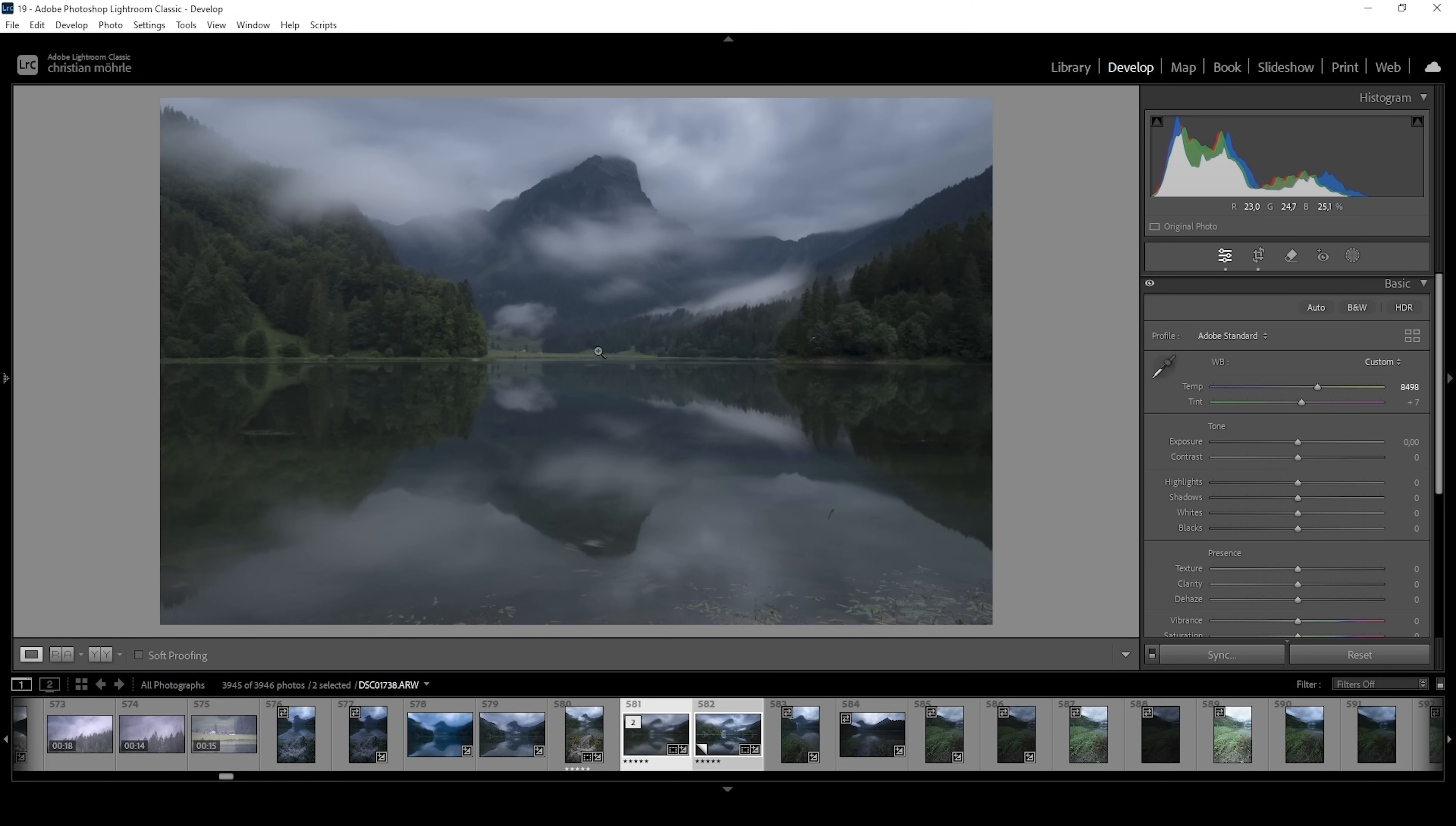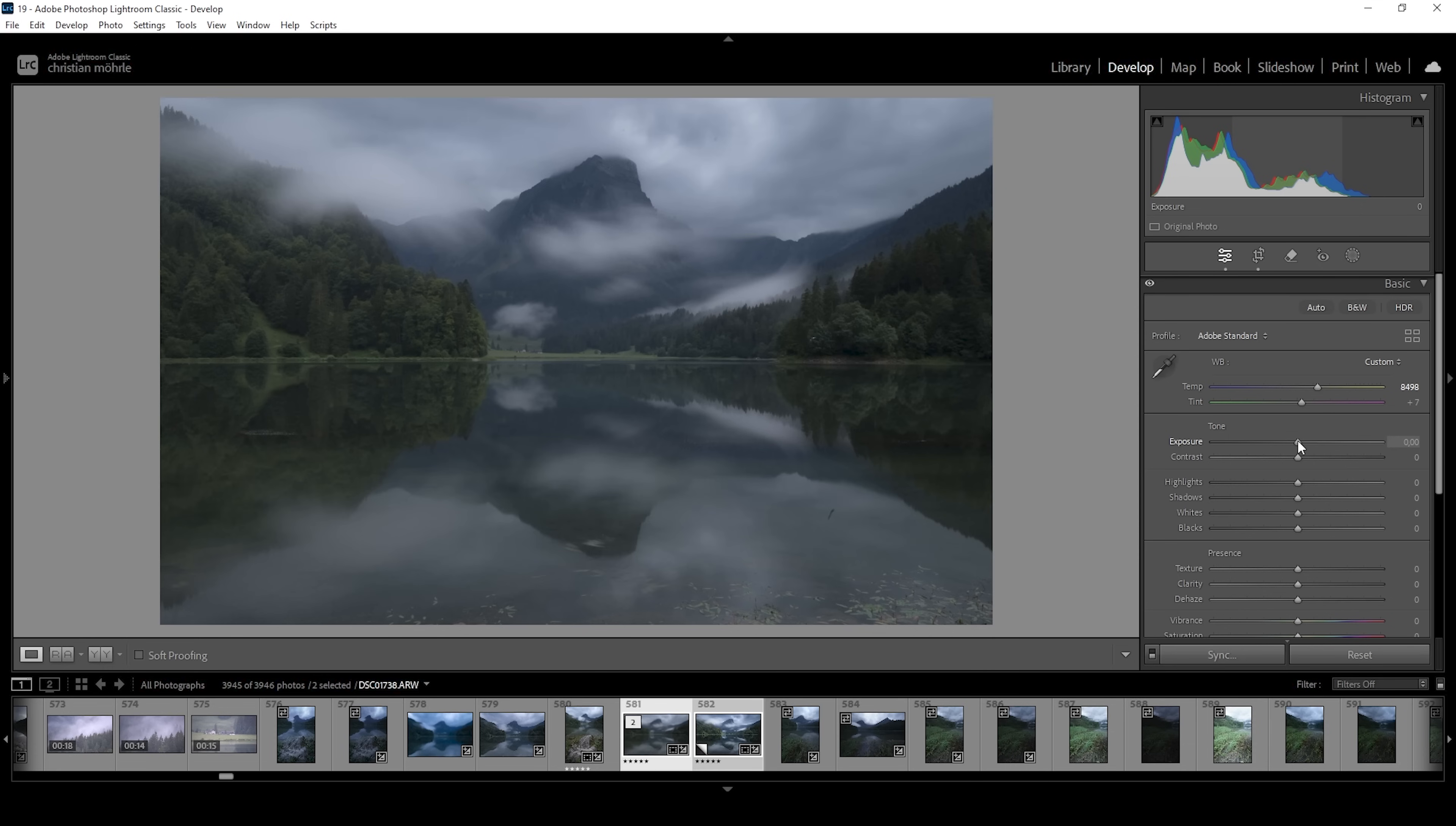With the white balance out of the way, the next step would be to adjust the exposure. Looking at the histogram, you can see it's more on the darker side. That's okay for this image because we don't have any direct sunlight. It was a quite dark gray morning, so we want to kind of keep the mood. Still, I want to raise the exposure very gently.